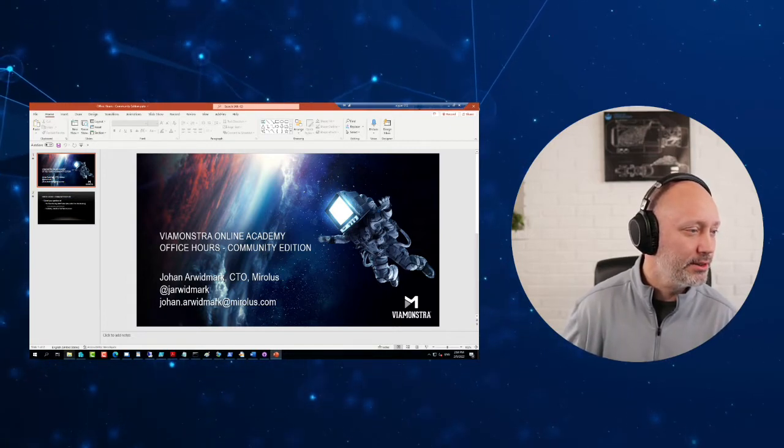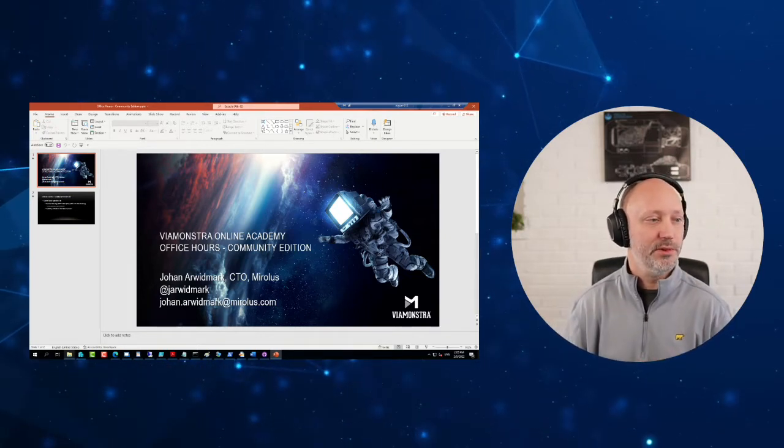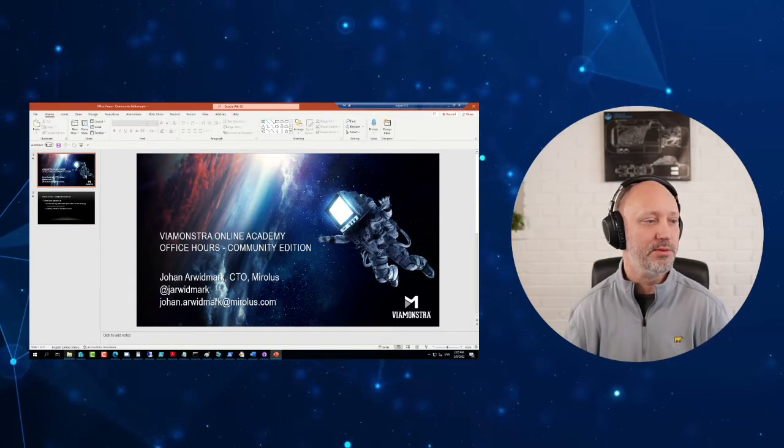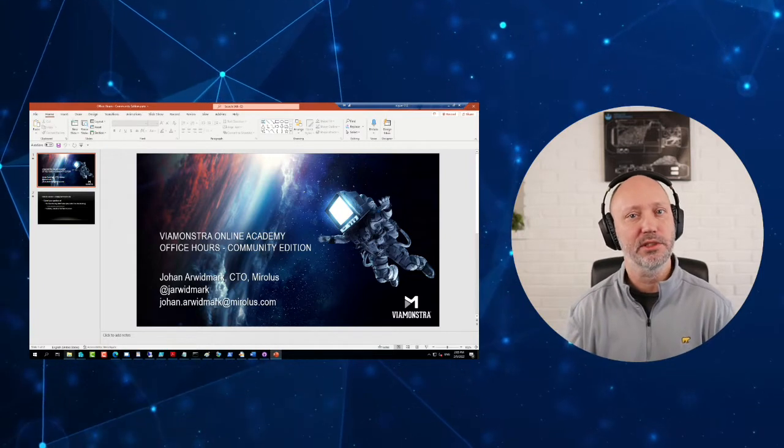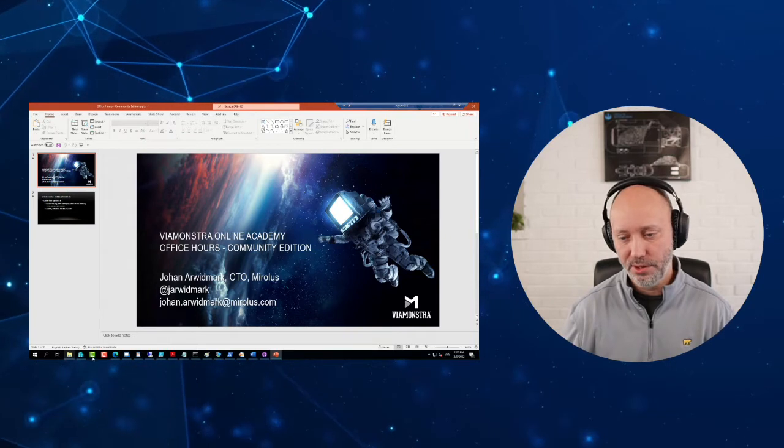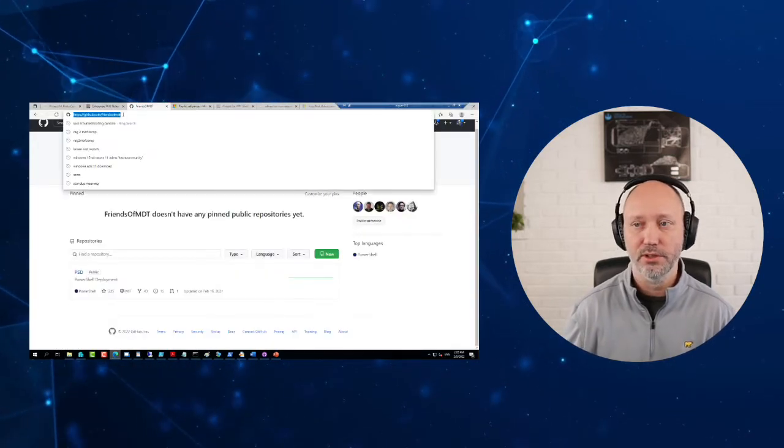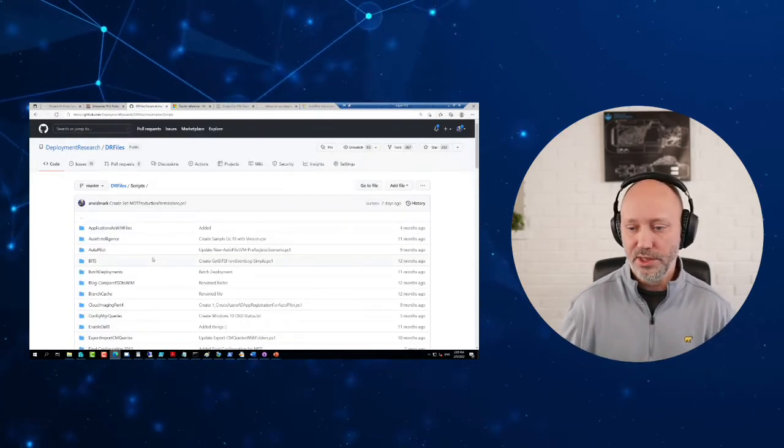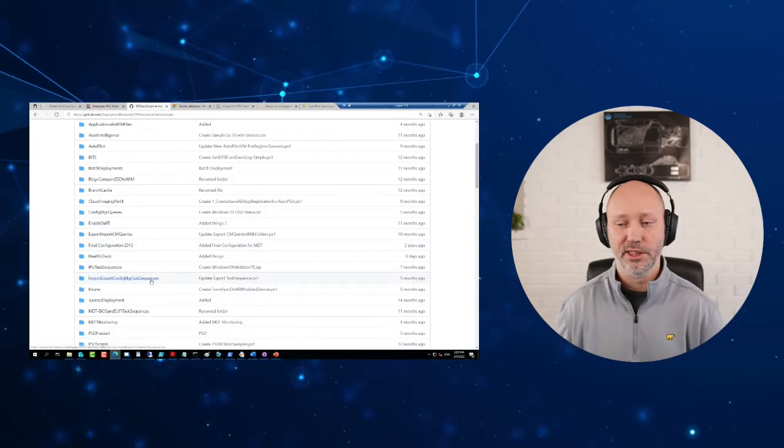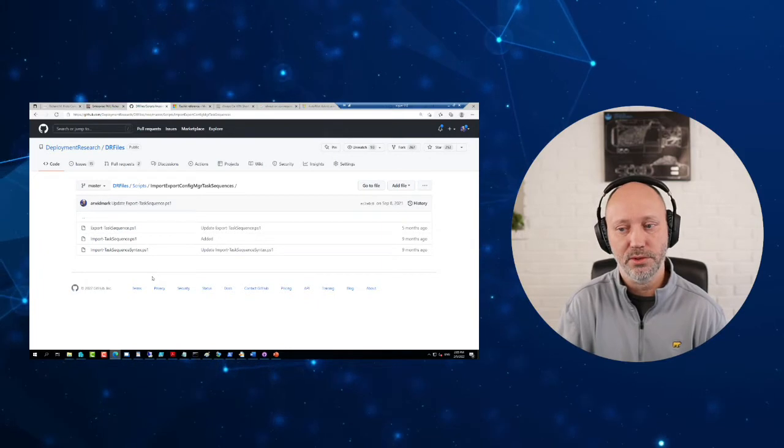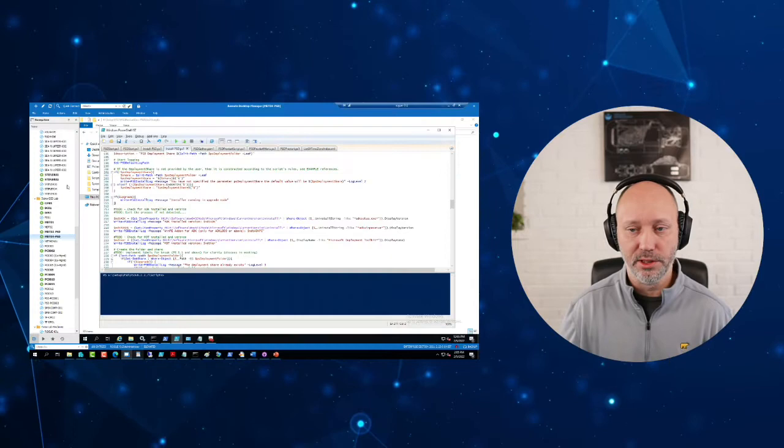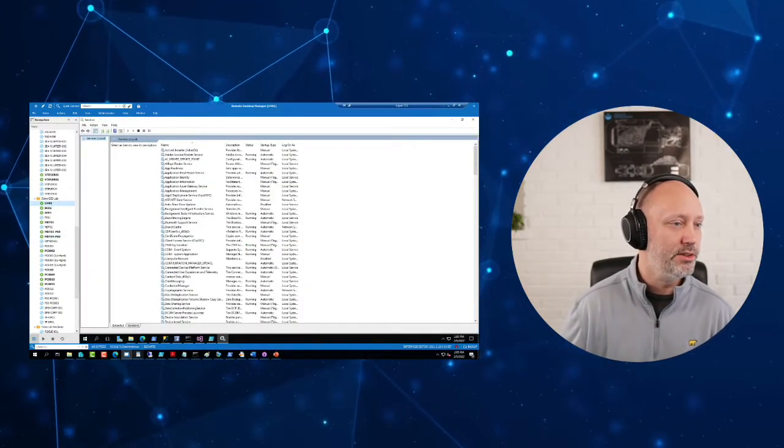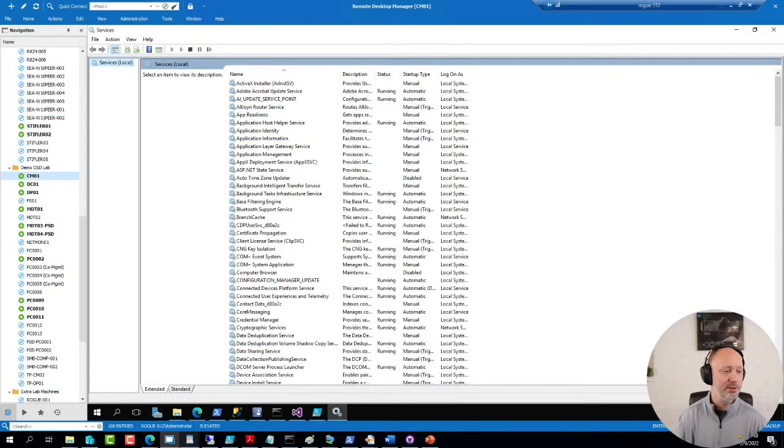All right, Chad is asking, I saw someone in the community that wrote PowerShell scripts to export sequences. I remember those scripts. It was actually David O'Brien who wrote the initial versions of those. I did publish an updated version of those on, believe this one here. Yeah, import export Config Manager sequences.